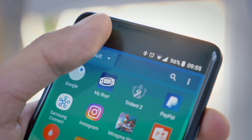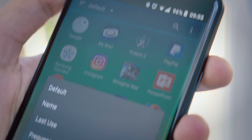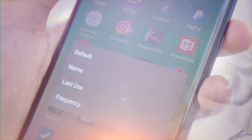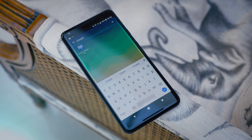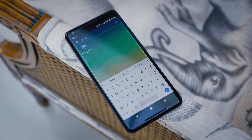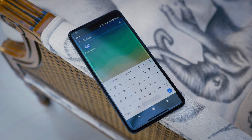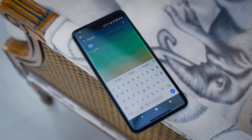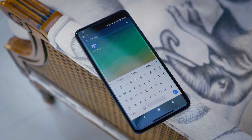Your apps can be sorted by a number of different methods, and you can also use the search bar to simply start typing in the name of an app you want, and it'll start suggesting results.